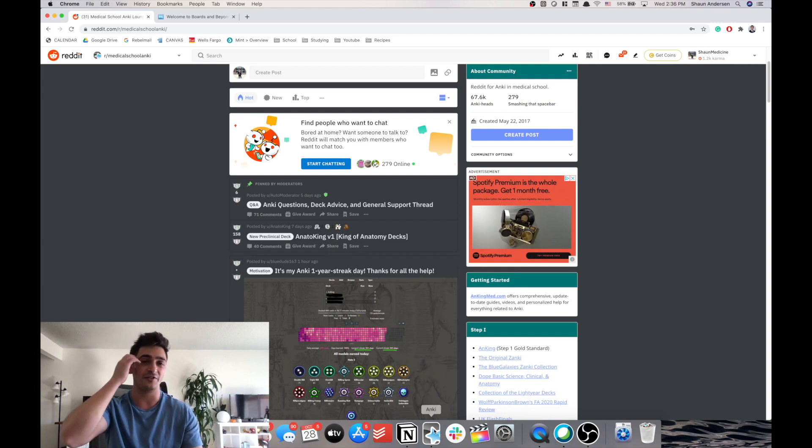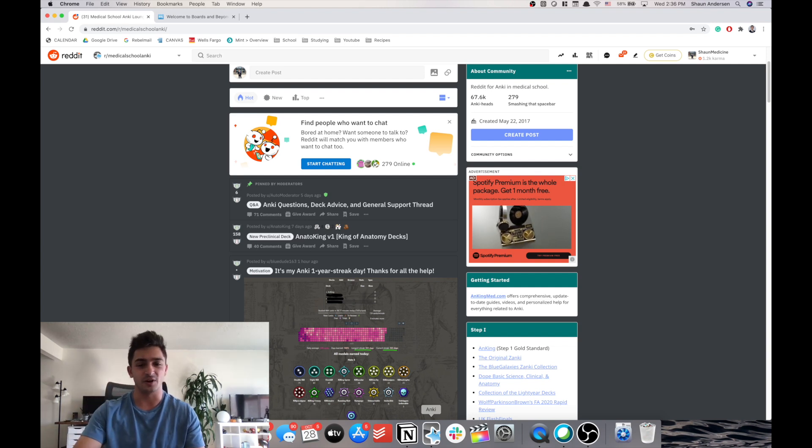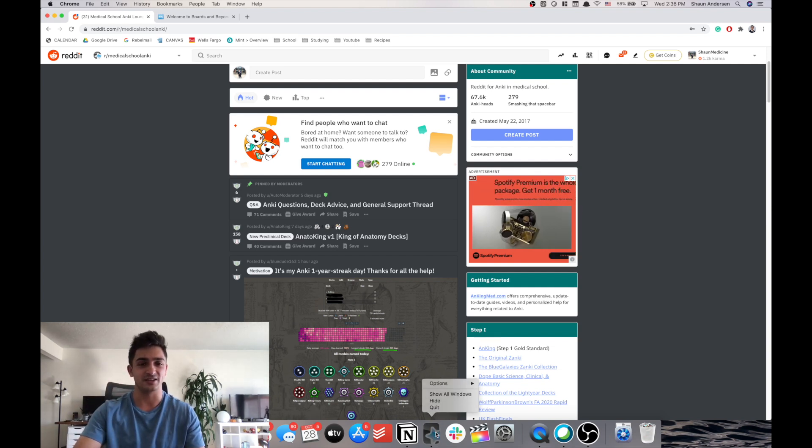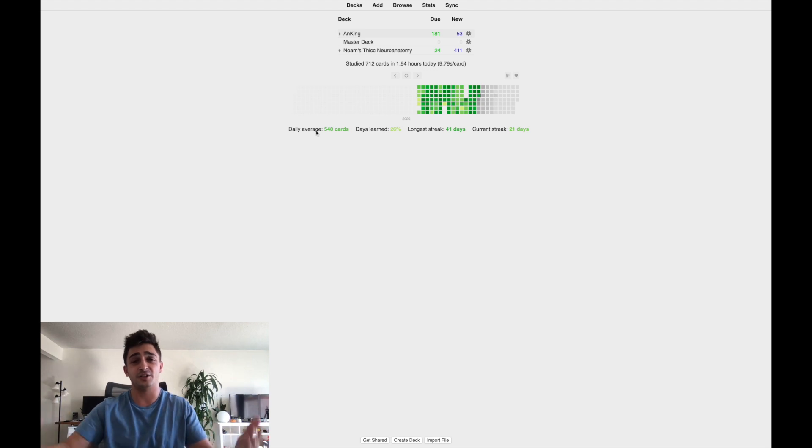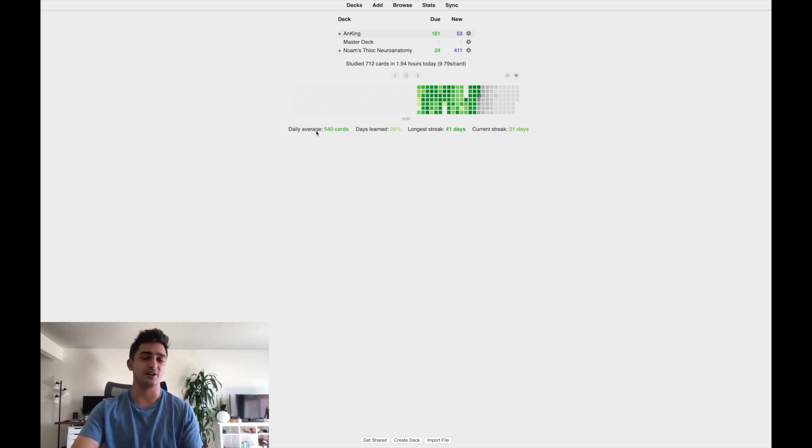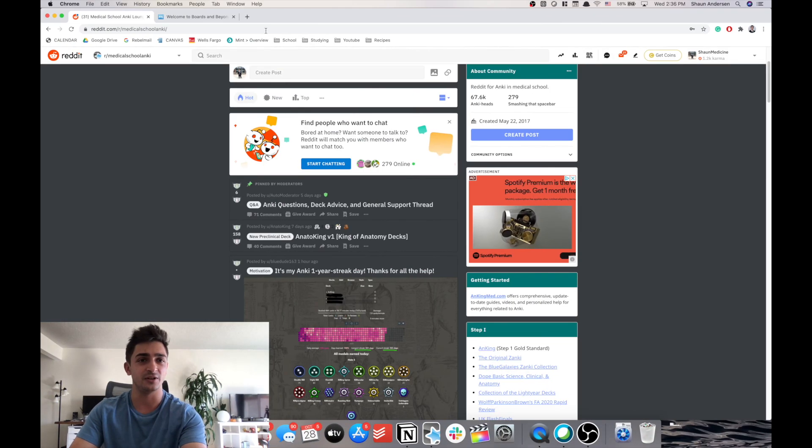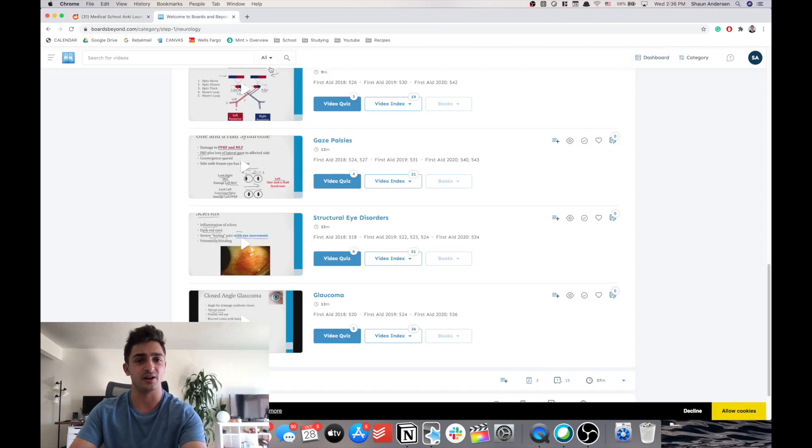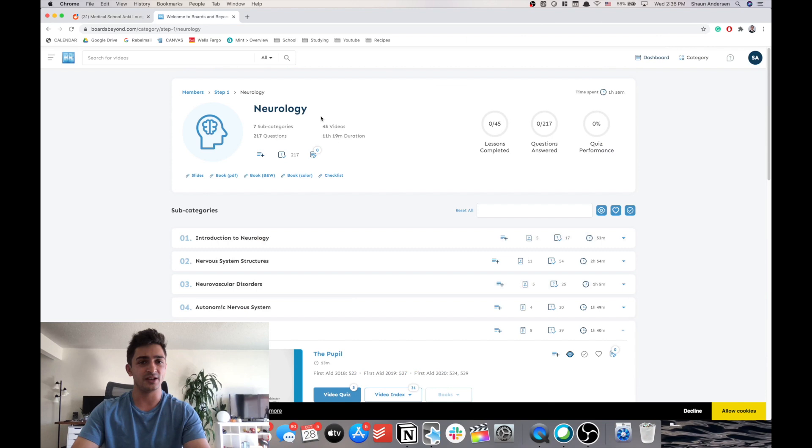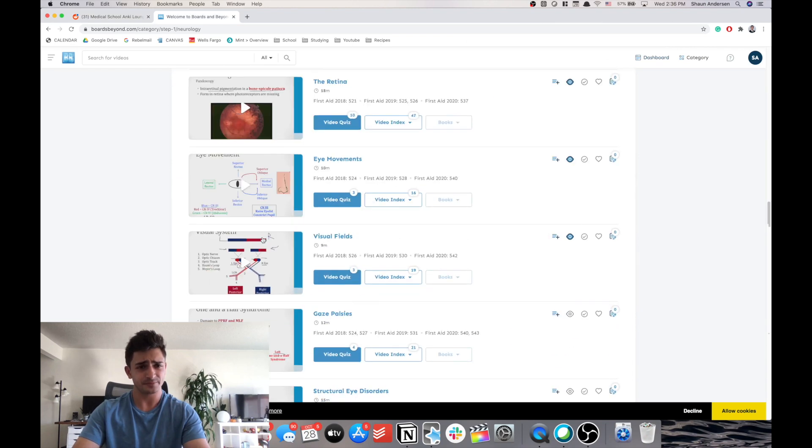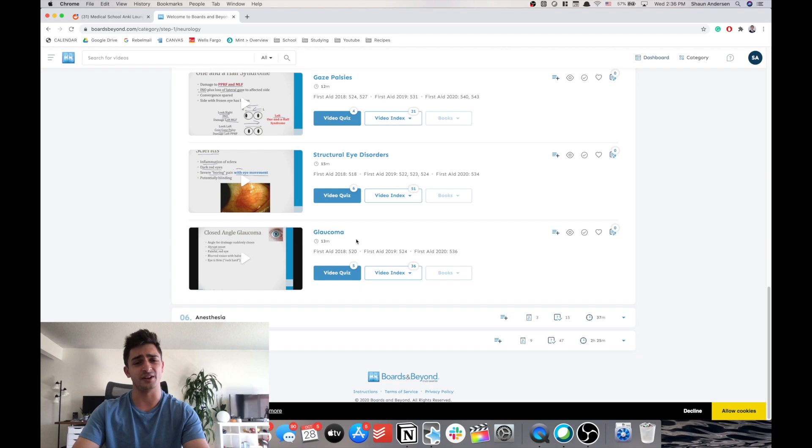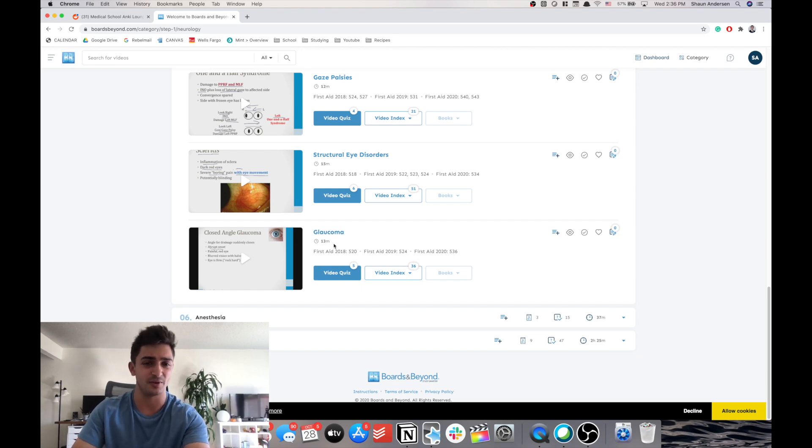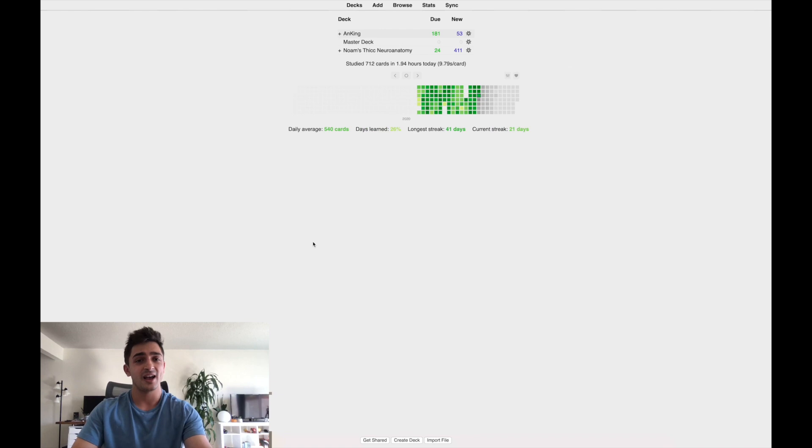But if you need to make your own cards, definitely go for it. You can definitely do that. And I'll have some links to some good tutorials in the description of this video. But anyway, let's say I watch a new Boards and Beyond video. I use Boards and Beyond as like a first pass. And so what I'll typically do is I will watch Boards and Beyond. And we're in the neurology section of step one. And so let's say I watched the glaucoma video. I haven't actually watched it. But let's say I did. I watched all 13 minutes. And I'm ready to test what I learned.